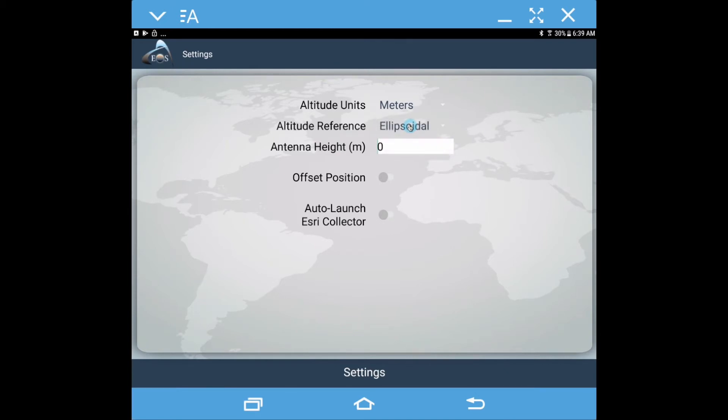Collect your data as height above ellipsoid, and then back on your desktop with your data, apply the GEOID 12A or 12B depending on your location to get a much more accurate mean sea level conversion.